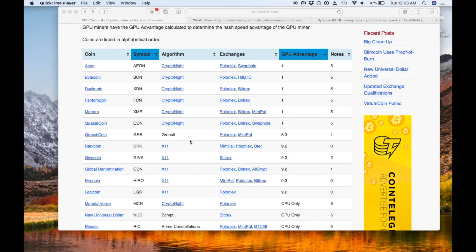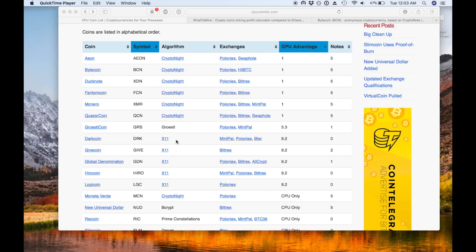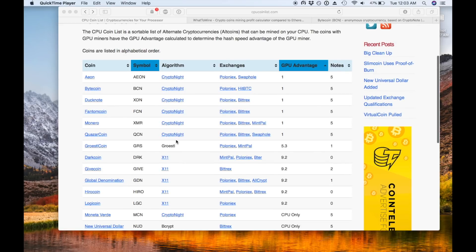The coin that I'm going to pick here to mine that is not electronium is bytecoin and I kind of just picked it. I've heard about it but it's also a kryptonite coin so we'll give it a shot and I'll show you what to do next.